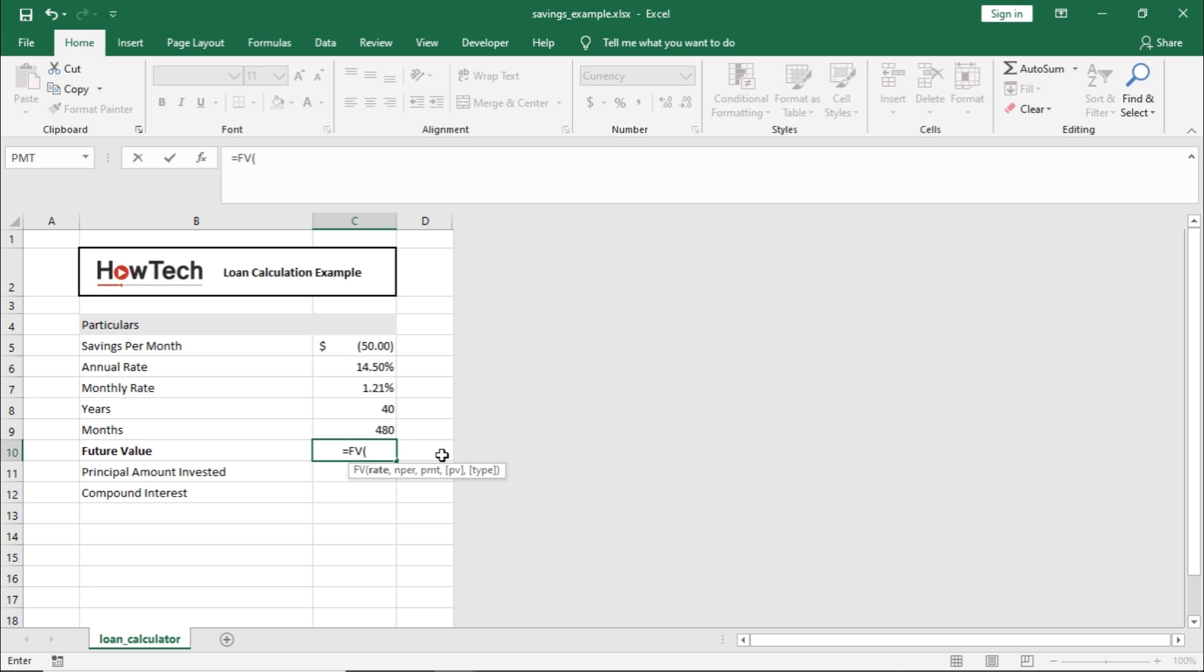First is the rate, which will be the interest rate against our investment. Since we are making monthly payments, let's select the monthly rate here.